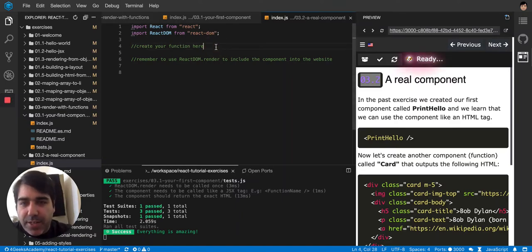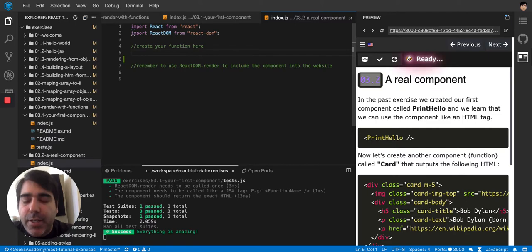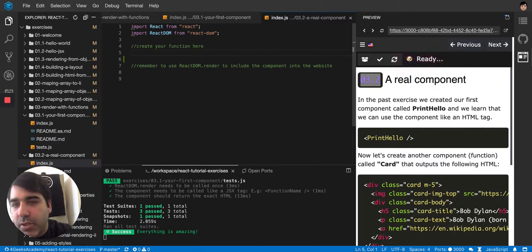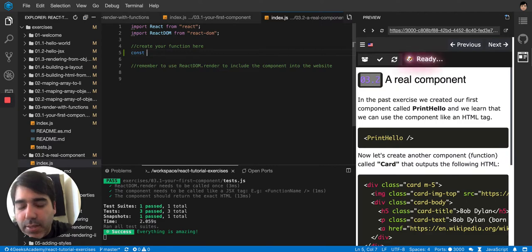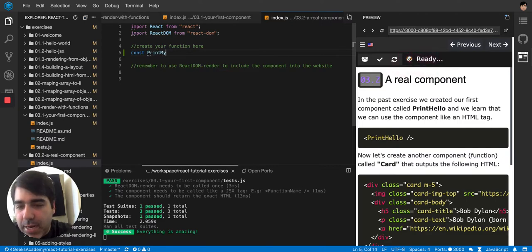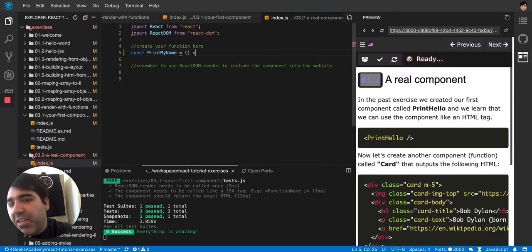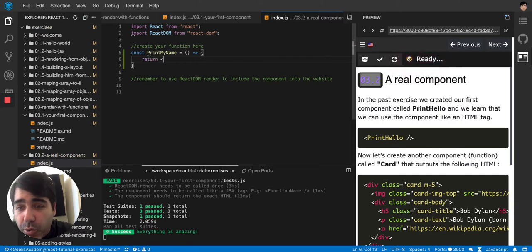Okay, so we just said in the last exercise that we can use functions in React. Let's say const printMyName, a function like this. We can make it an arrow or a normal function, it doesn't really matter. You want to return your name as an h1, then you can just do it like this.